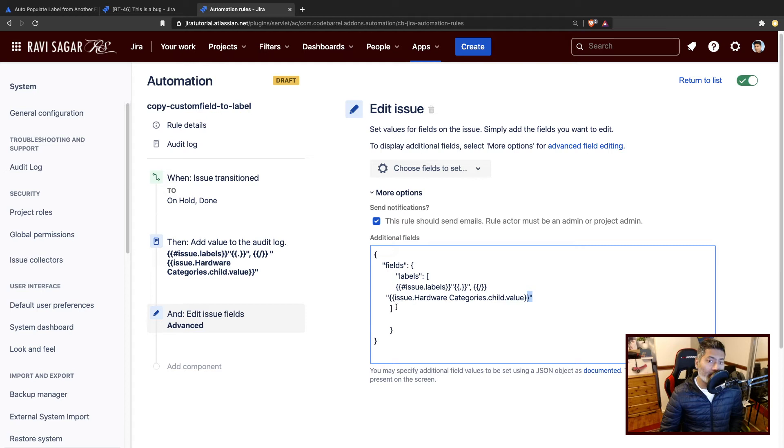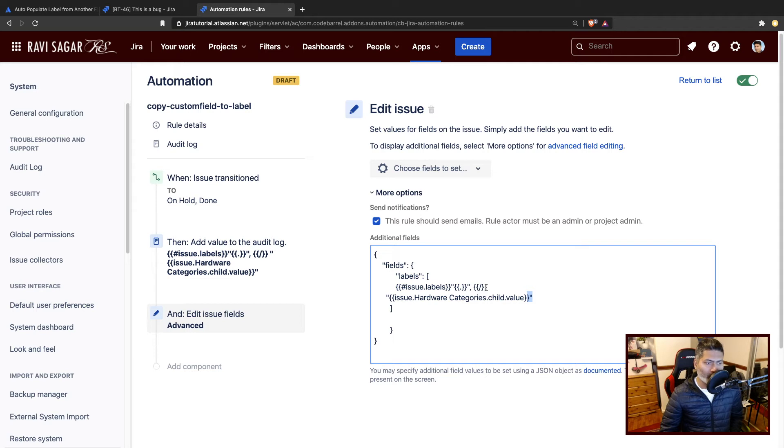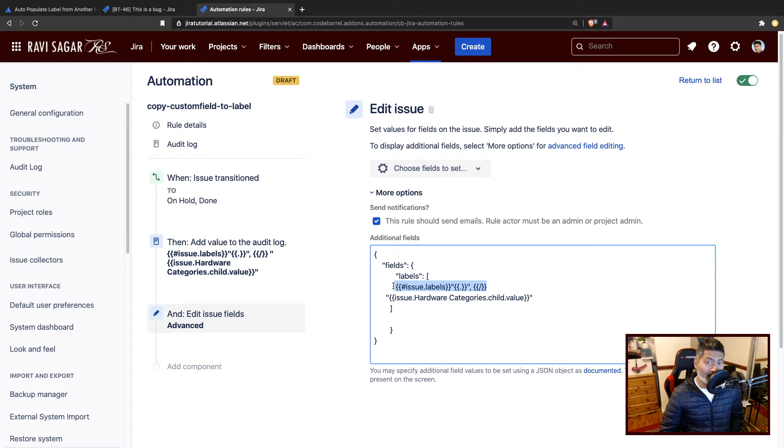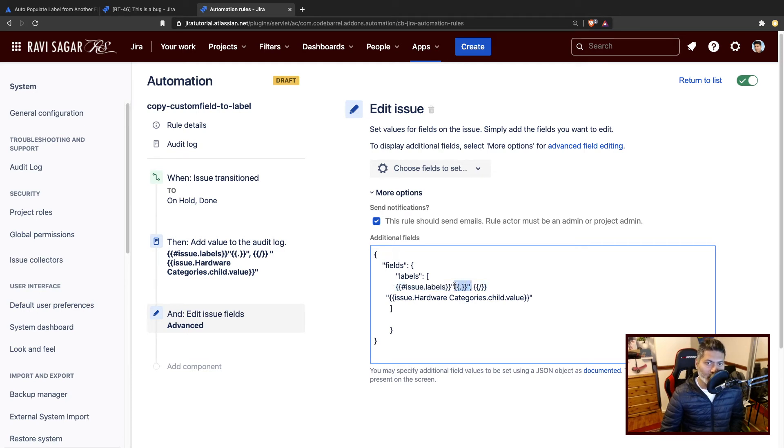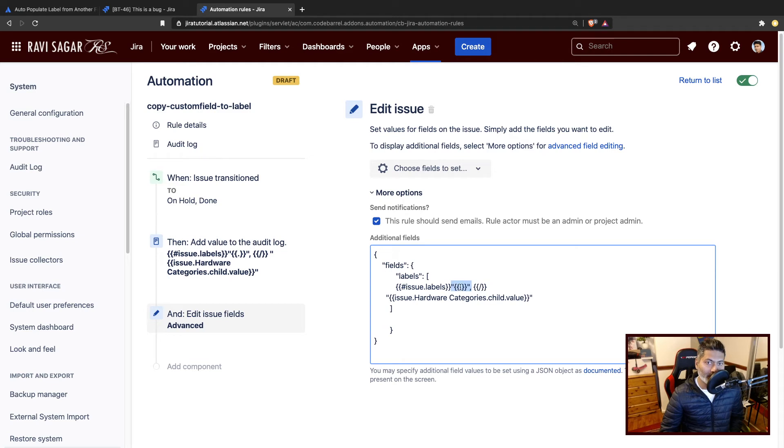But at the same time, if you already have existing labels, you don't really want to remove them. So I'm going to fetch those existing labels and iterate over that list, iterate over the items. When I'm iterating, I am making sure that each and every individual item in that list, the existing labels, they're also enclosed with double quotes and there is a comma.